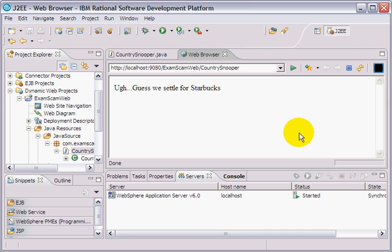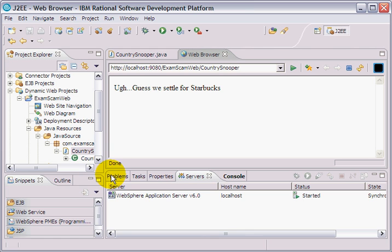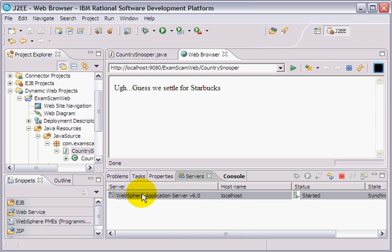So that gives you an idea of how to create a simple servlet, create a simple J2EE application using IBM's Rational Application Developer, deploy it, and actually test it.